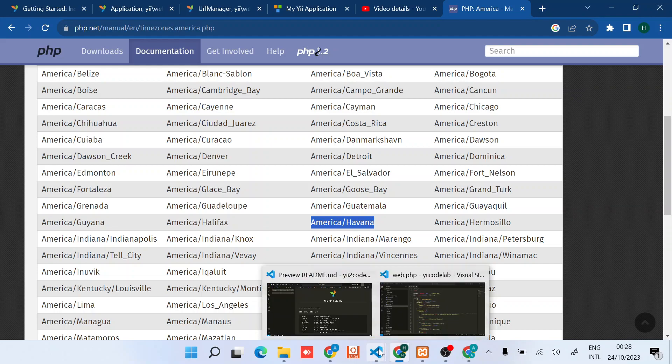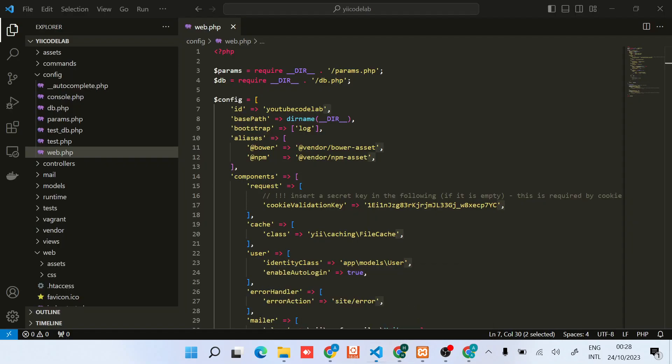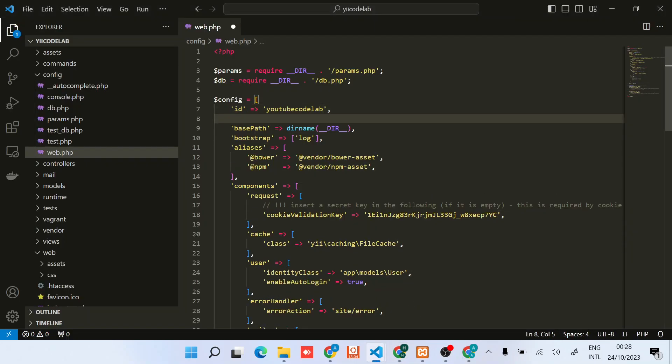Just set timezone with the value America/Havana.